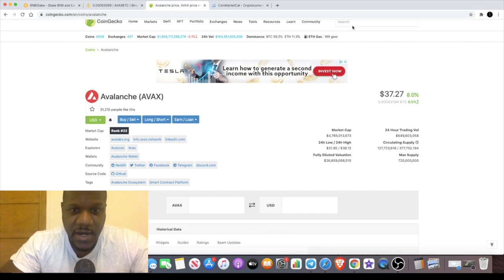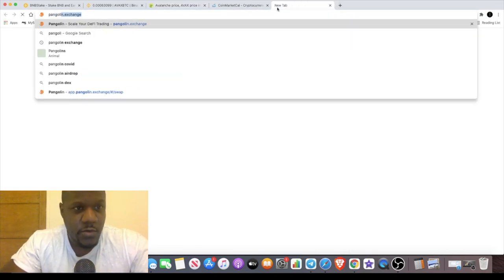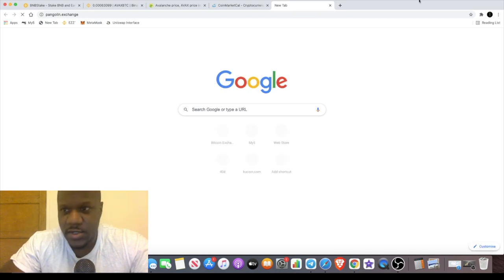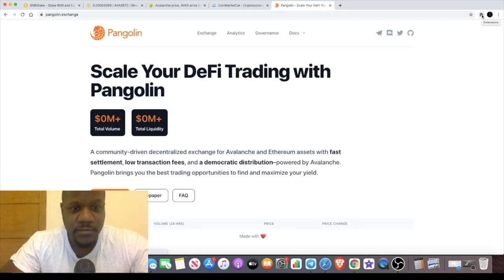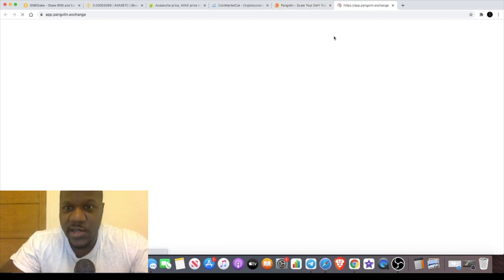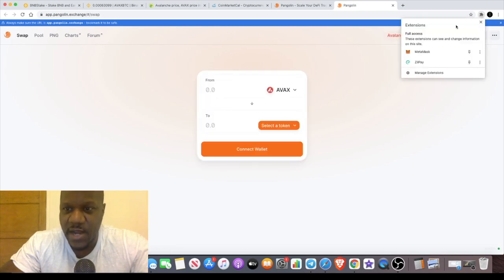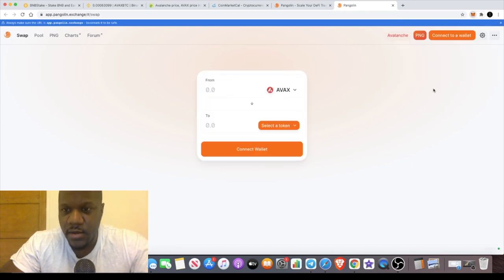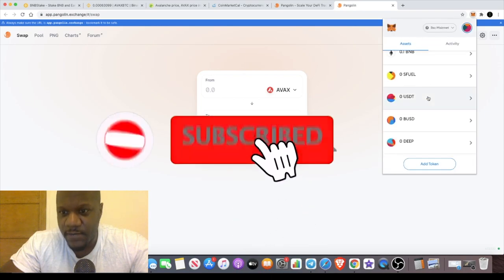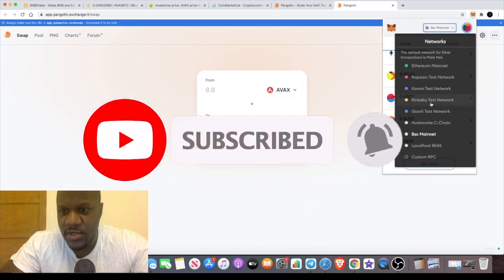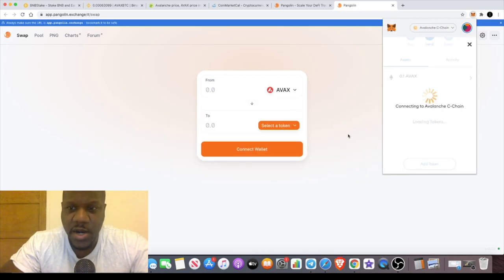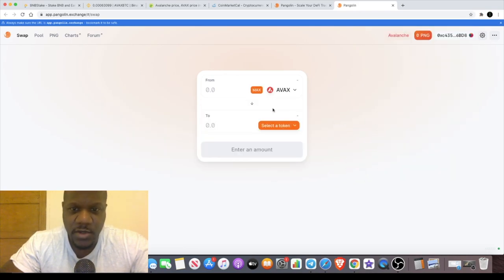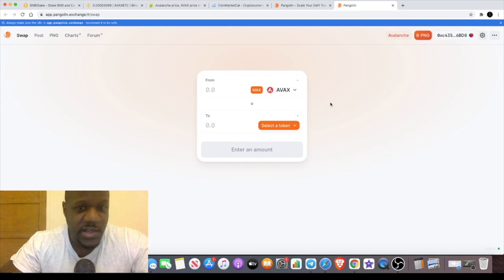There's an exchange called Pangolin Exchange, and this is going to get popular, it's going to get more popular. If you launch the app, basically you have to use the Avalanche mainnet for the Avalanche chain. I am set up on Avalanche already, but I haven't actually used this yet. There are coins that I'm going to be looking to buy on Avalanche early just to get my feet wet. The earlier the better sometimes.